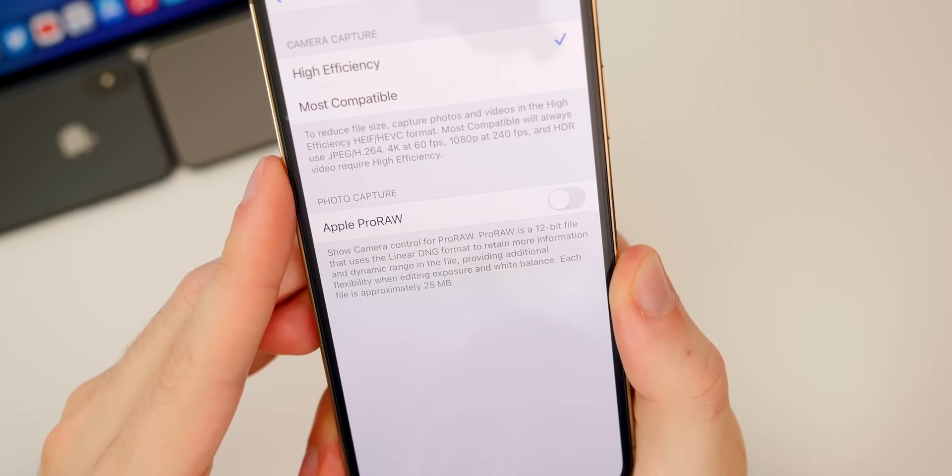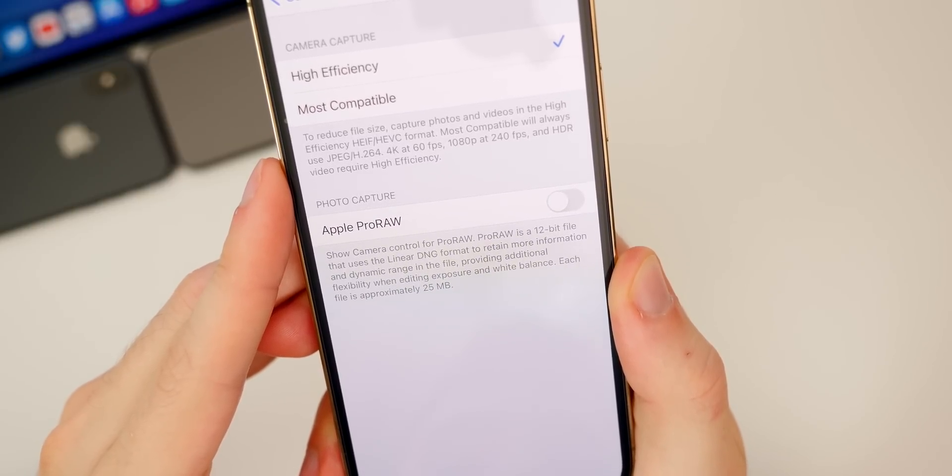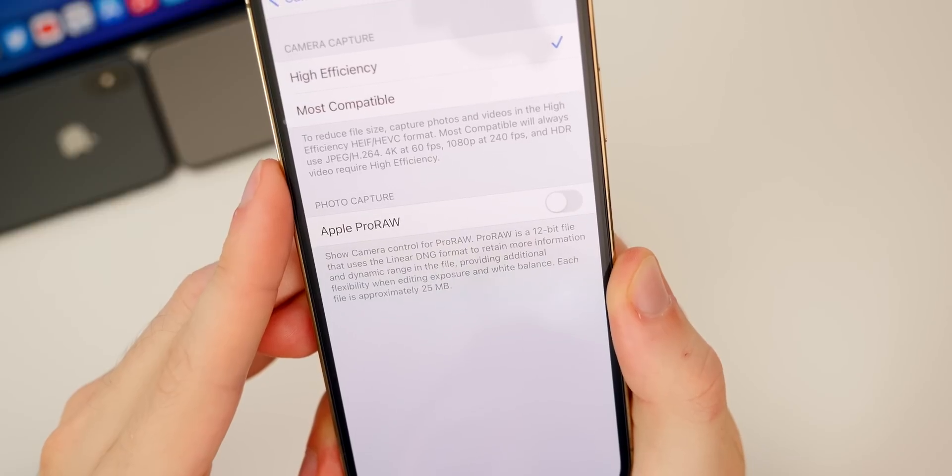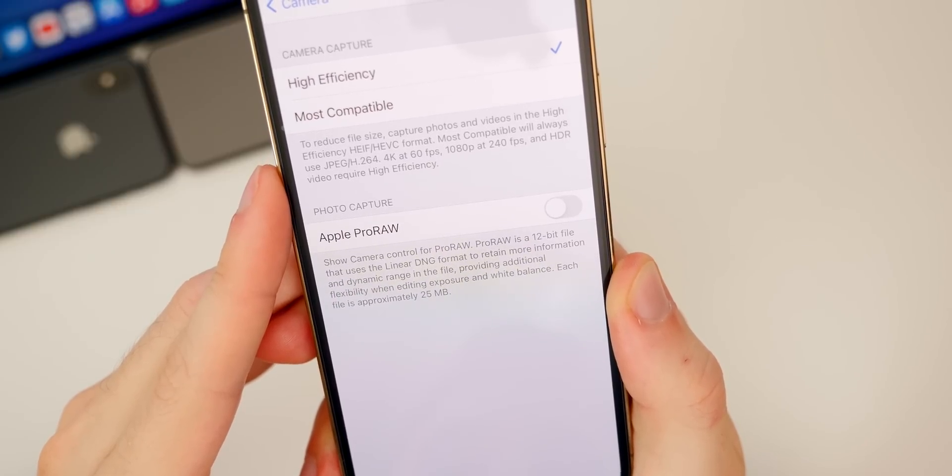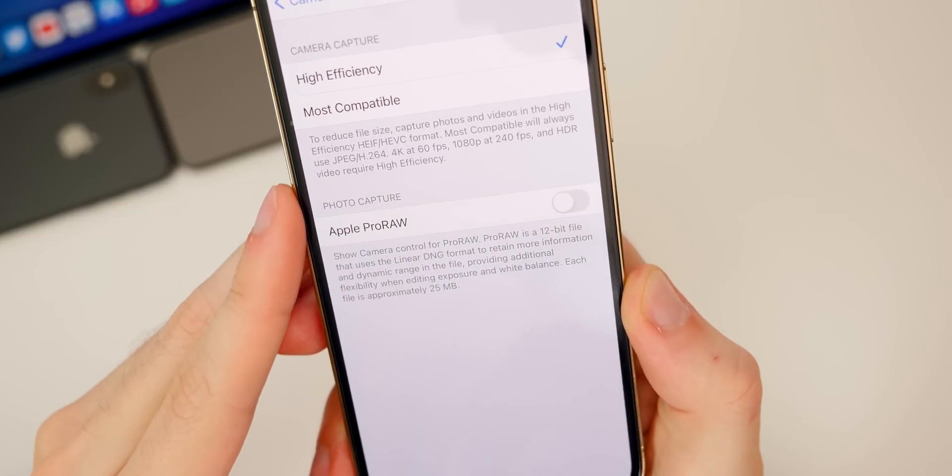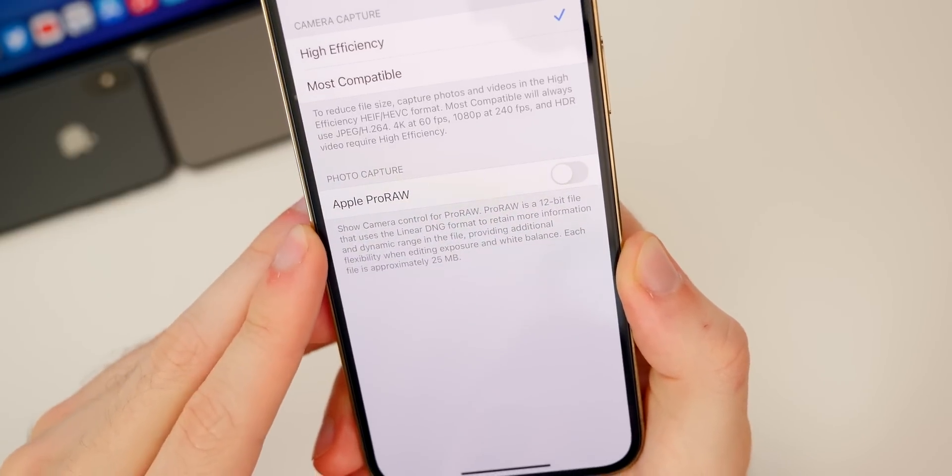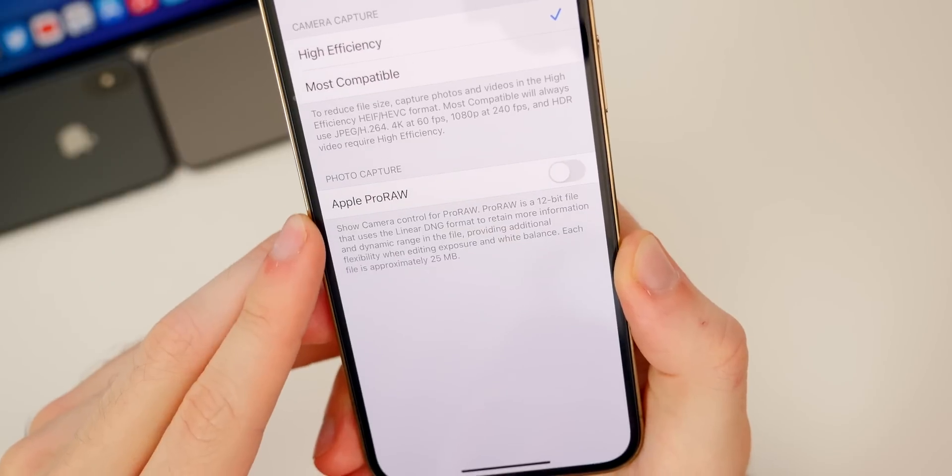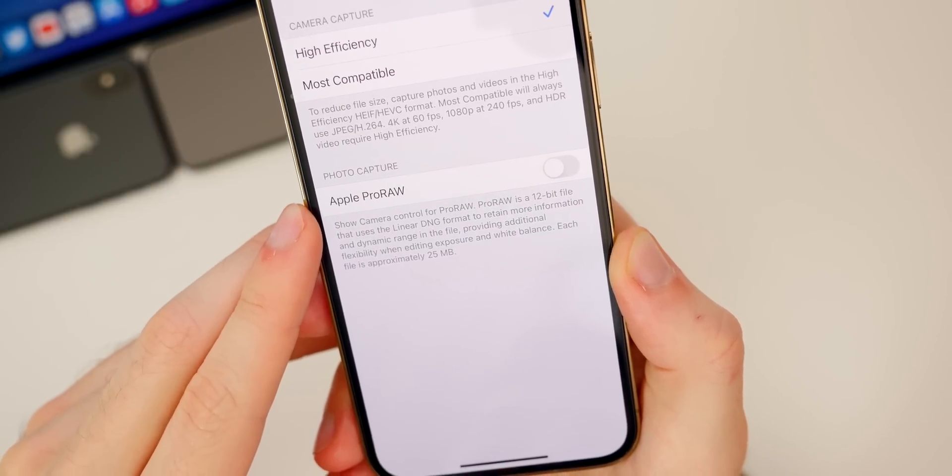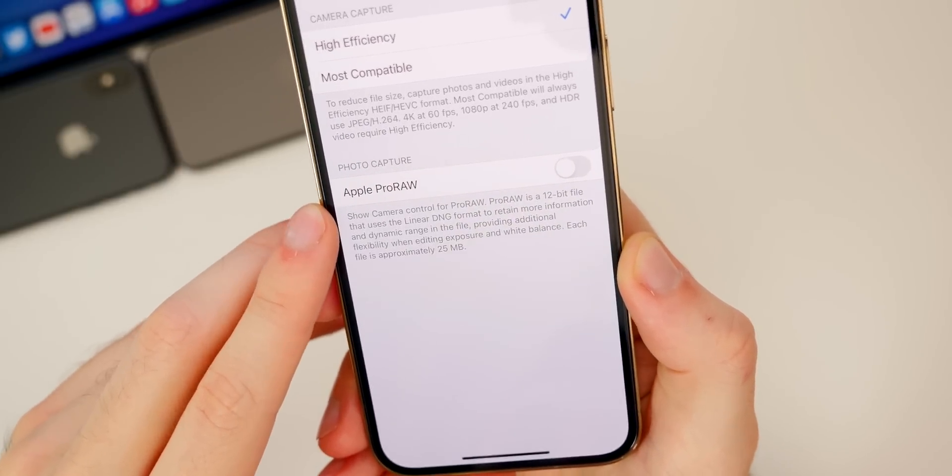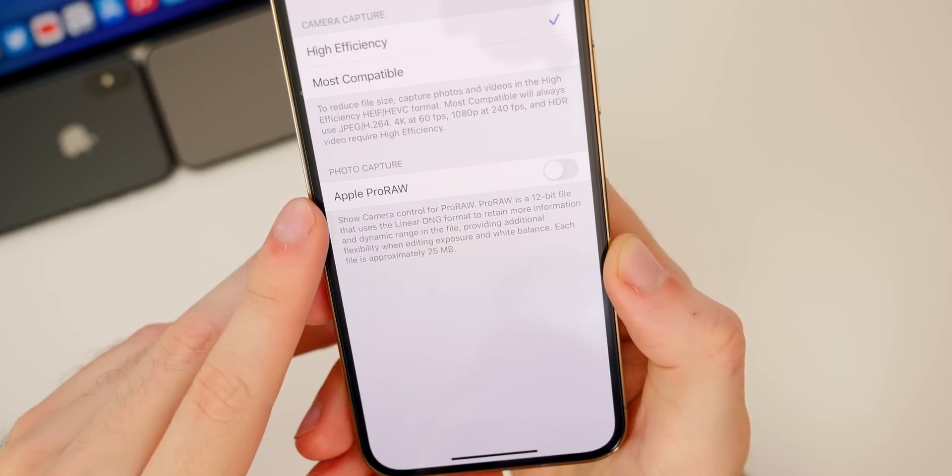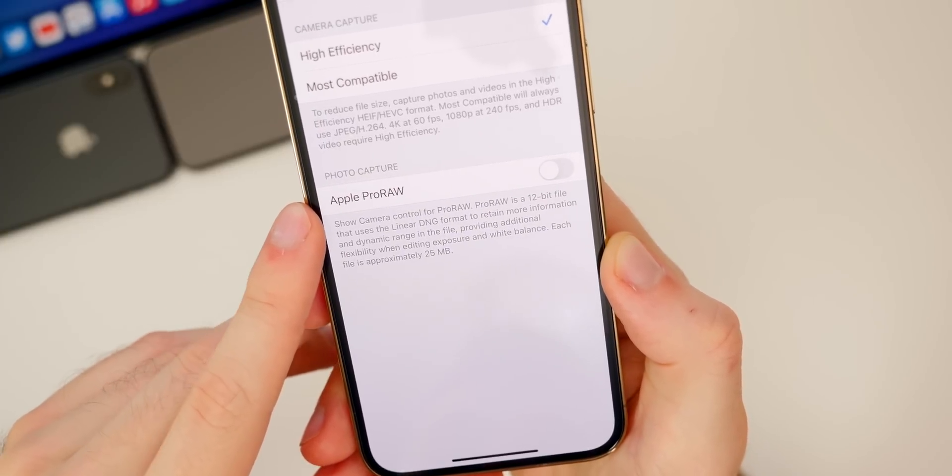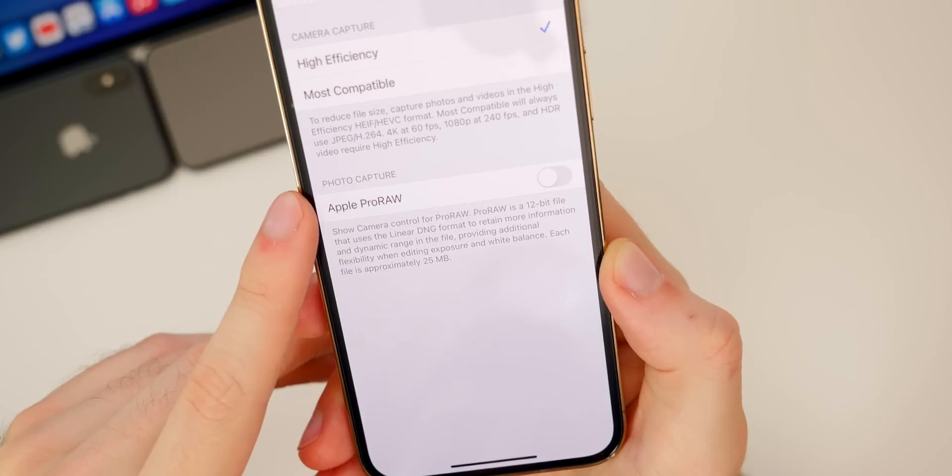ProRAW is a 12-bit file that uses the linear DNG format to retain more information and dynamic range in the file, providing additional flexibility when editing exposure and white balance. Each file is approximately 25 megabytes.